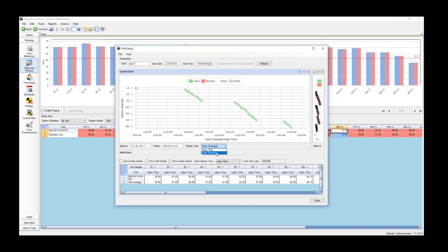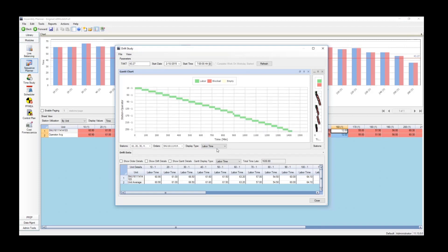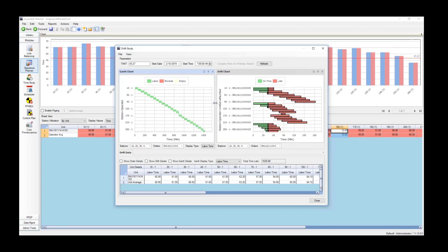We can see on the left, you can select stations, you can select orders, so we can further filter this view to be exactly what we want. And then we can zoom and pan in the chart because sometimes these charts get very detailed and very large.